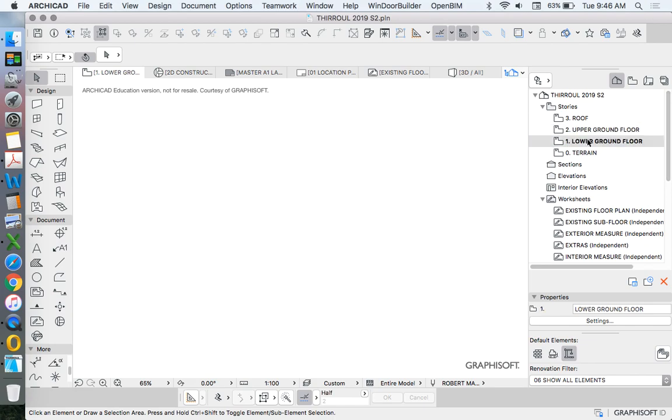So if we go to the lower ground floor, we'll see that there's nothing there. Now we could copy-paste that information, but in this case, it's not really very useful. And I don't want to just keep copying 2D information. Instead, I want to start drawing with 3D information.